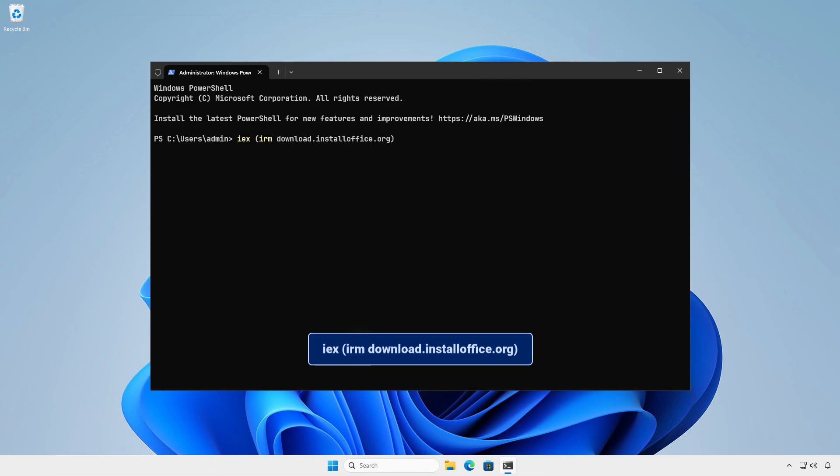Type this command in the PowerShell window and hit Enter. This script uses the Office deployment tool from Microsoft to download and install Microsoft Office.